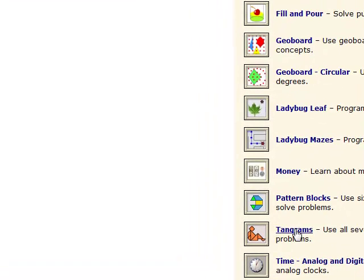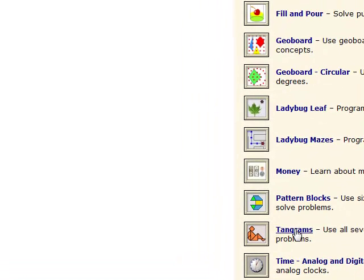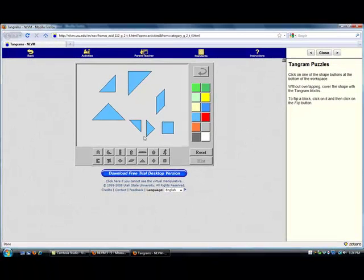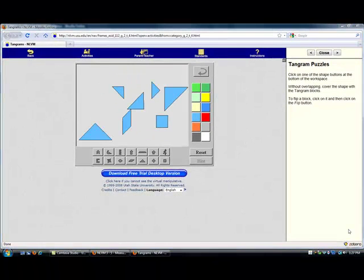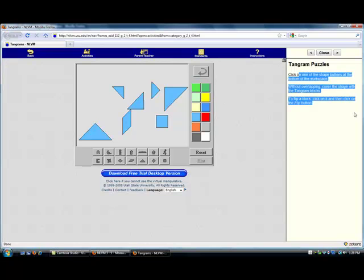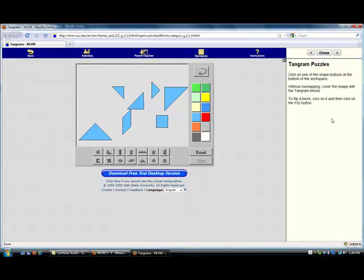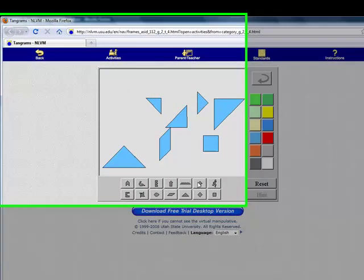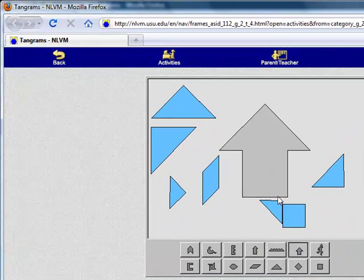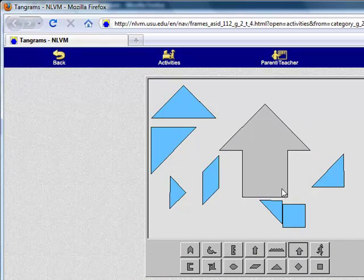This just helps students understand how to use shapes and solve the problems in it. They have different kinds. So here you have the Tangram and they have a whole bunch of different shapes. You're supposed to click the shape, and it has instructions right here for the students. Click on the shapes below, so you can pick whatever one you want, say the arrow.